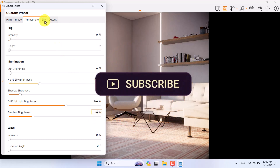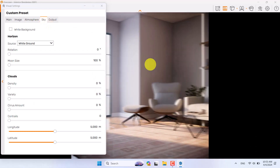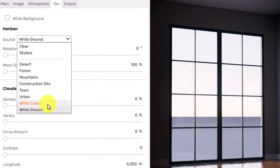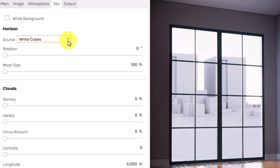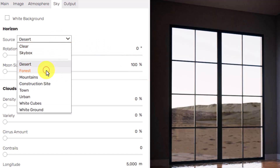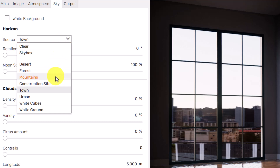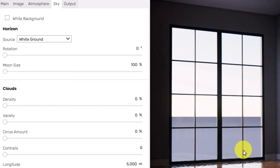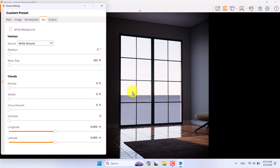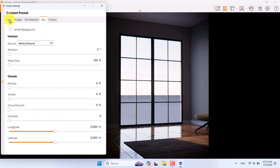The final step is the skybox. Changing from white ground to white cubes adds a new light source. Options like desert, forest, and town provide different HDRIs, but most are not great quality. For interior rendering I prefer white ground because I only need GI calculation. The density, variety, and size settings are for clouds and more relevant to exterior rendering.